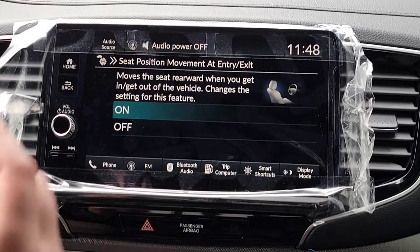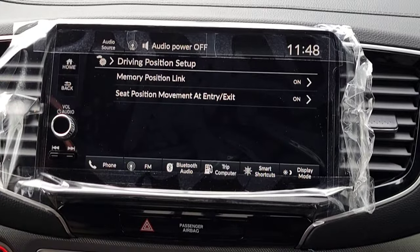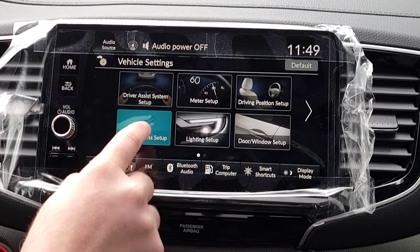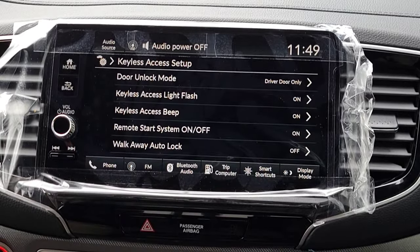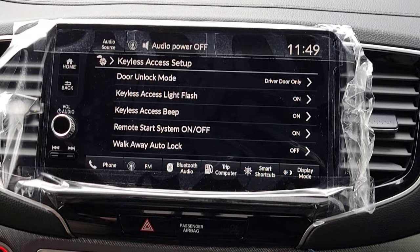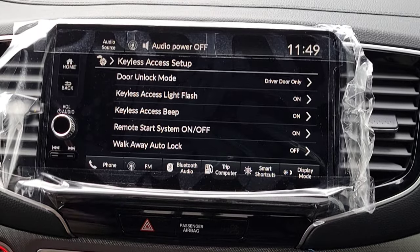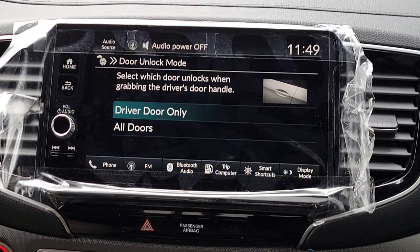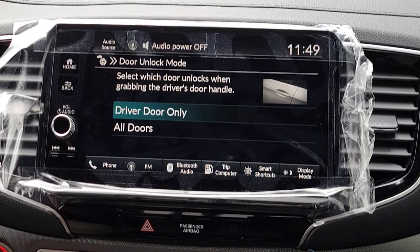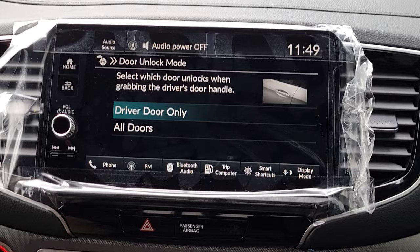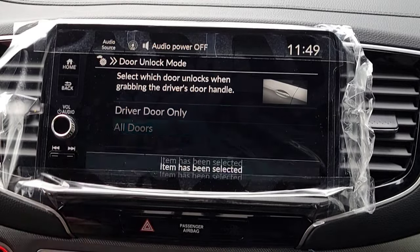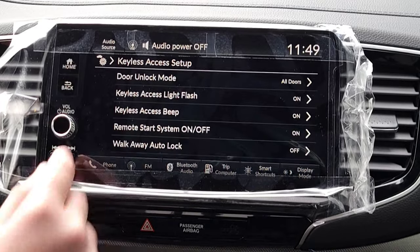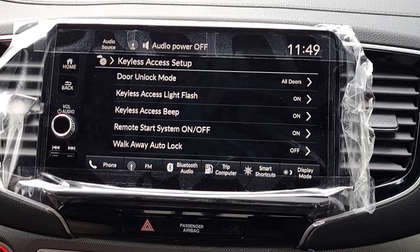Next is Keyless Access Setup. When you have the key fob in your pocket, purse, or jacket and put your hand in the door handle, do you want all doors to unlock or just the driver's side door? If you select all doors, there's a couple-second delay before the doors unlock.